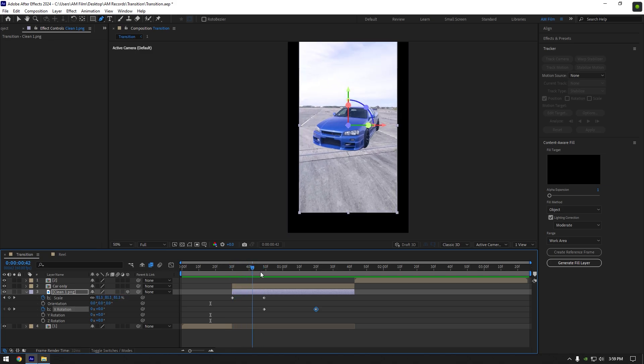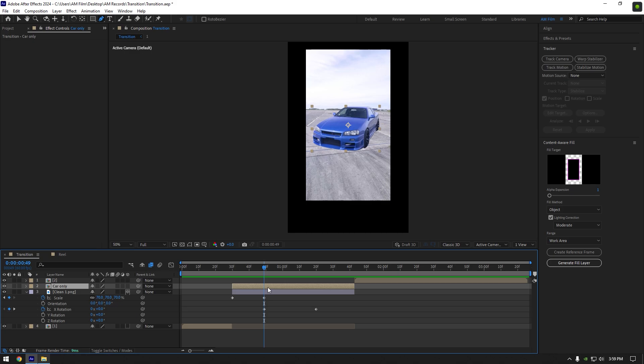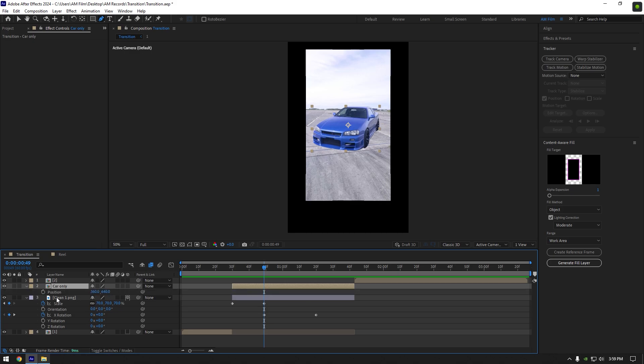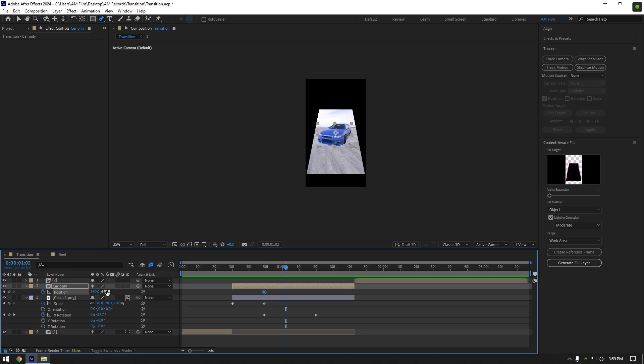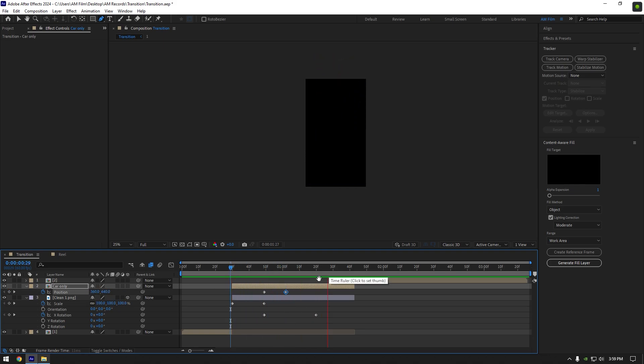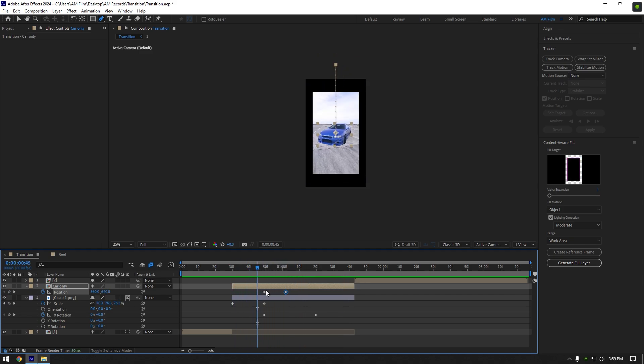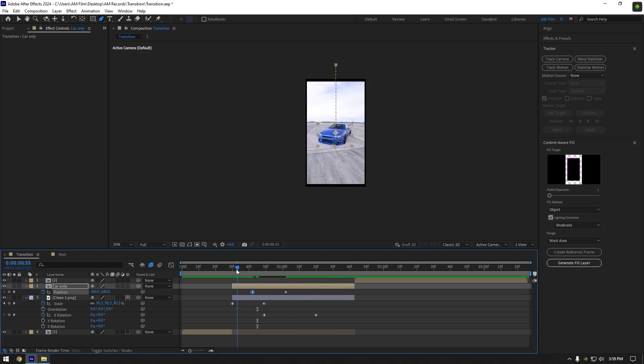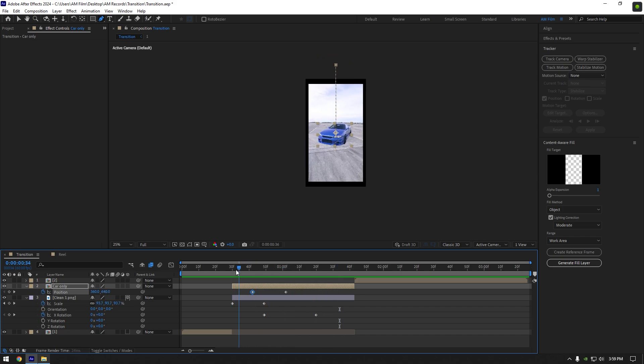Scroll forward where the second scale keyframe is and select car only layer. Press P to open position. Now click on position stopwatch icon, then go a few frames forward and move the car all the way up. In my case it's too quick, I will stretch my car's position keyframes until it looks cool. That looks better to me.